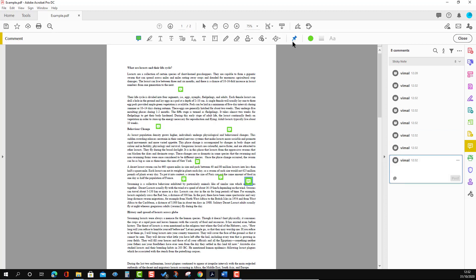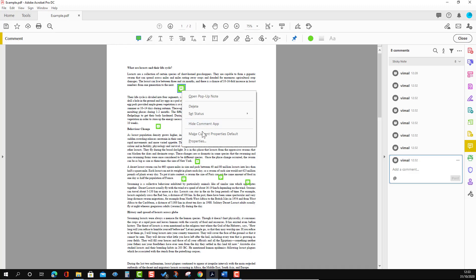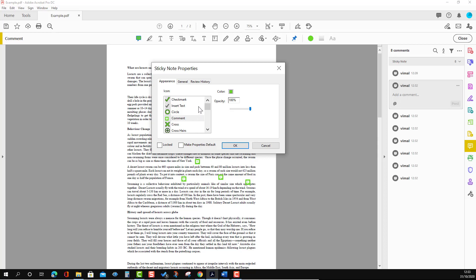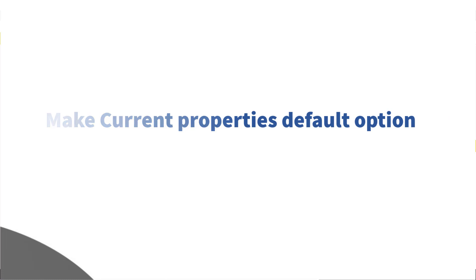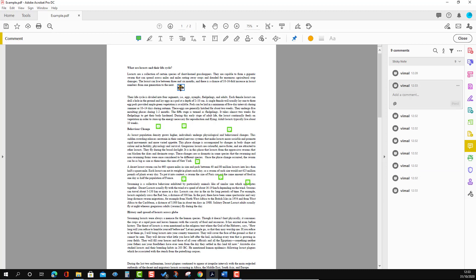With 'Keep Tool Selected', you can keep adding sticky notes without selecting it again and again. If you want to change the icon of the sticky note, you can right-click and go to 'Properties'. On the left-hand side you will see multiple icon options — for example, if you want a right pointer, you can select the right pointer, change the color as well, and then press OK. You will see the icon has changed, and whenever you use the sticky note tool you will see that same icon.